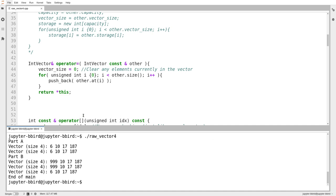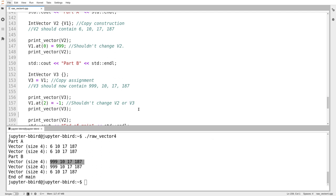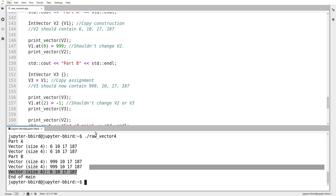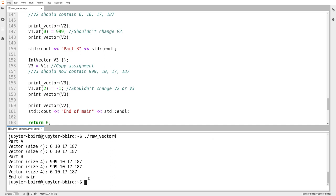We run it and check. In part A, I print v2 twice and expect it to be unchanged — and sure enough, it is unchanged. In part B, I print v3, which should be 999, 10, 17, 187, and it is. I change v1 and print v3 again — v3 hasn't changed, which is correct. And v2 also hasn't changed. Then I reach the end of main and the program doesn't crash. I've written my own copy construction and copy assignment that perform deep copies, eliminating the problem of three vectors fighting over the same storage array that occurs with the compiler's default shallow copy operations.